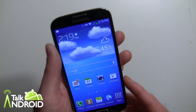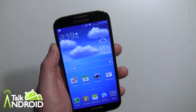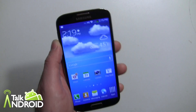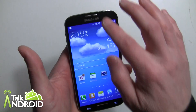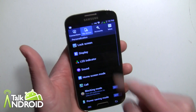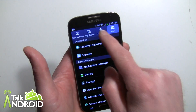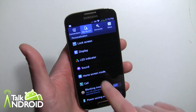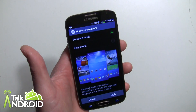So if you've already started the phone up and put it in standard mode and you want to get to Easy Mode, it's pretty simple. Just swipe down and go into your settings, then go into My Device. As you know there are different tabs here — you want to go into the My Device tab and go into Home Screen Mode.